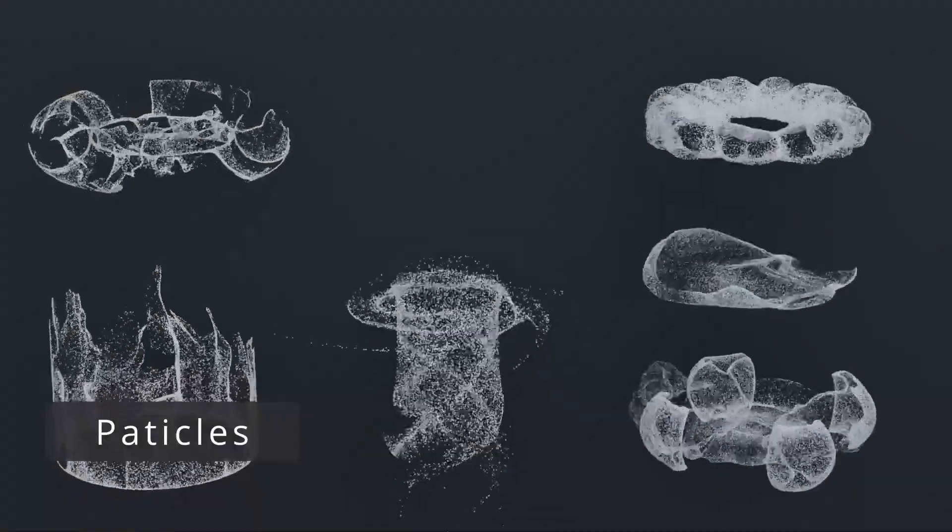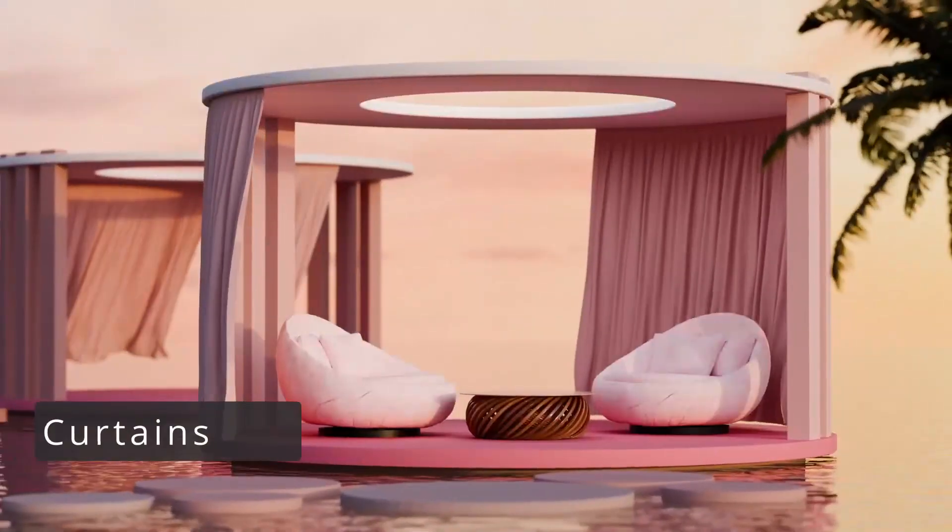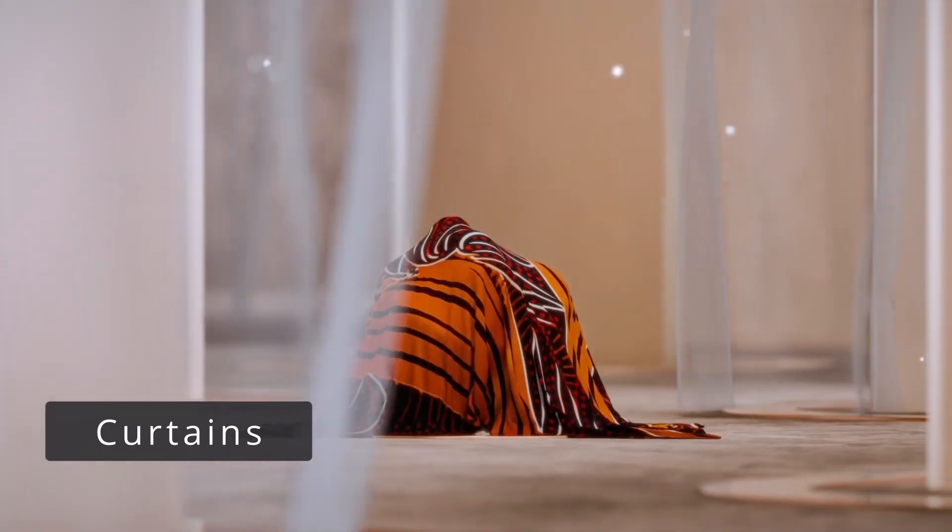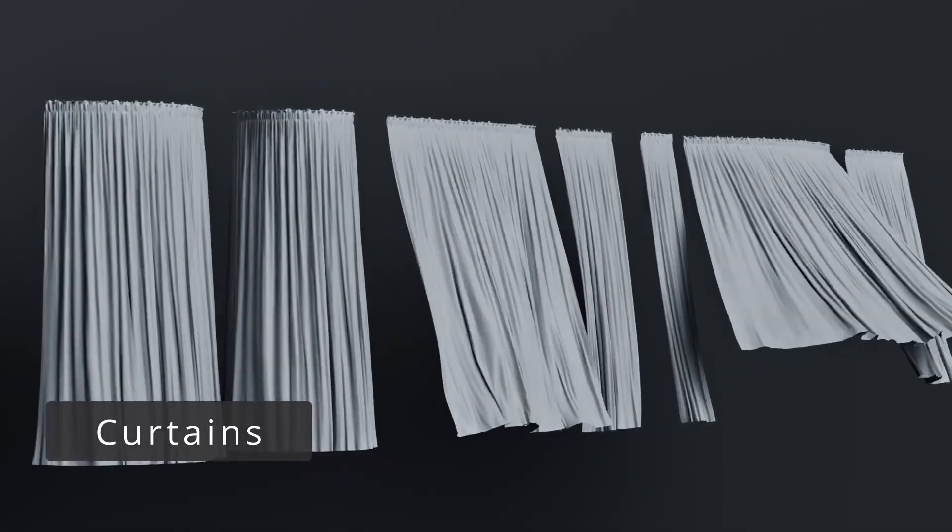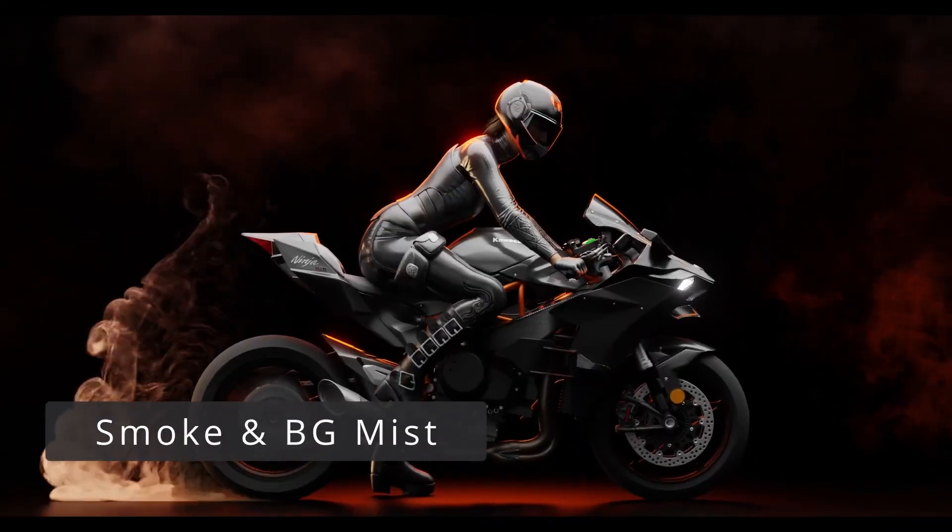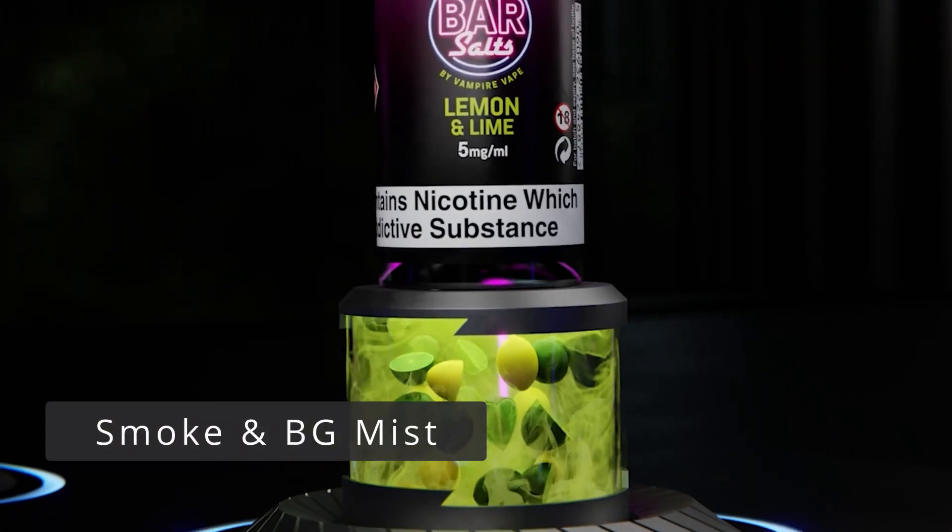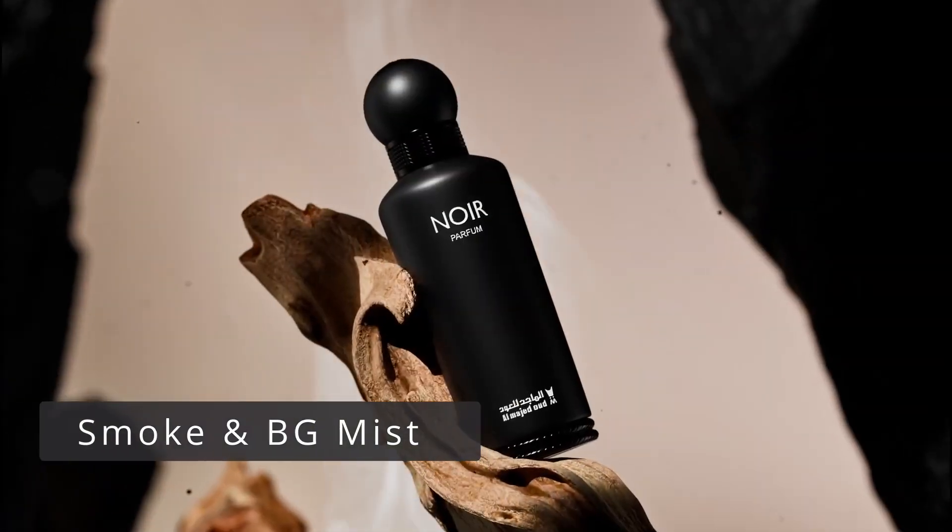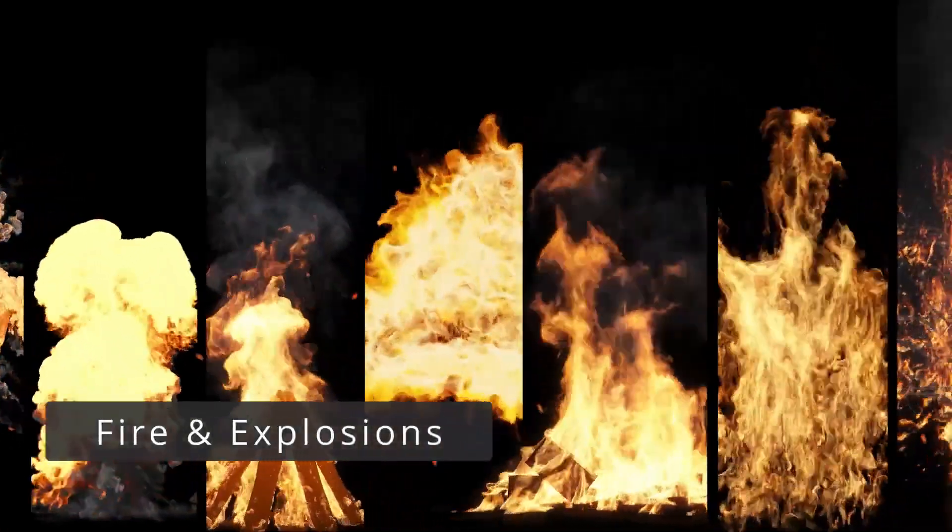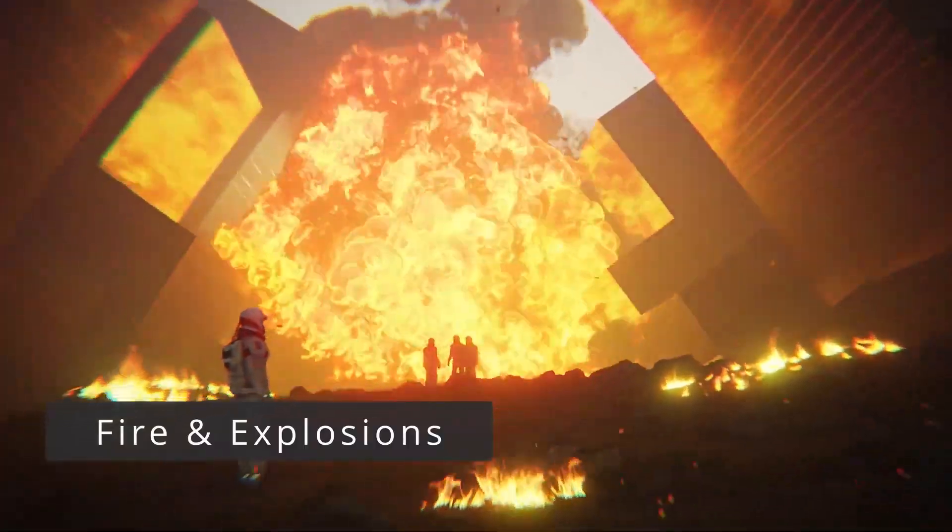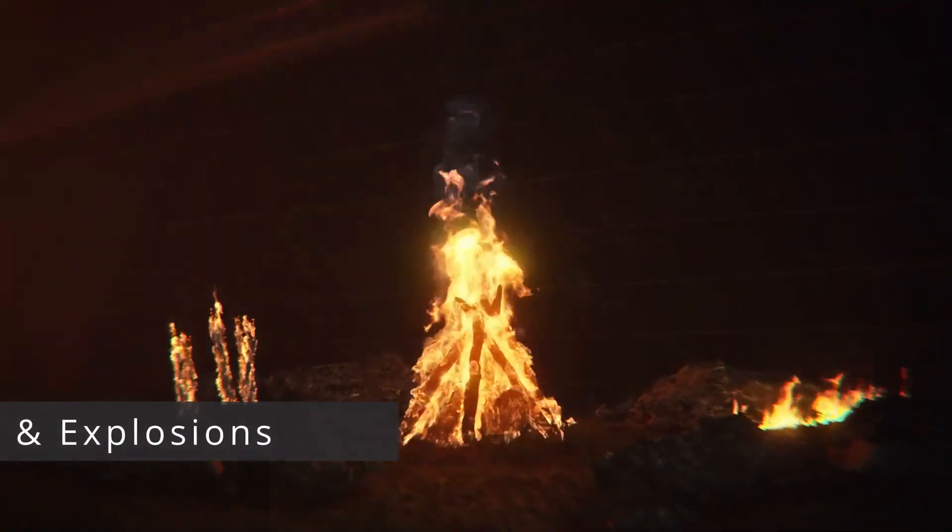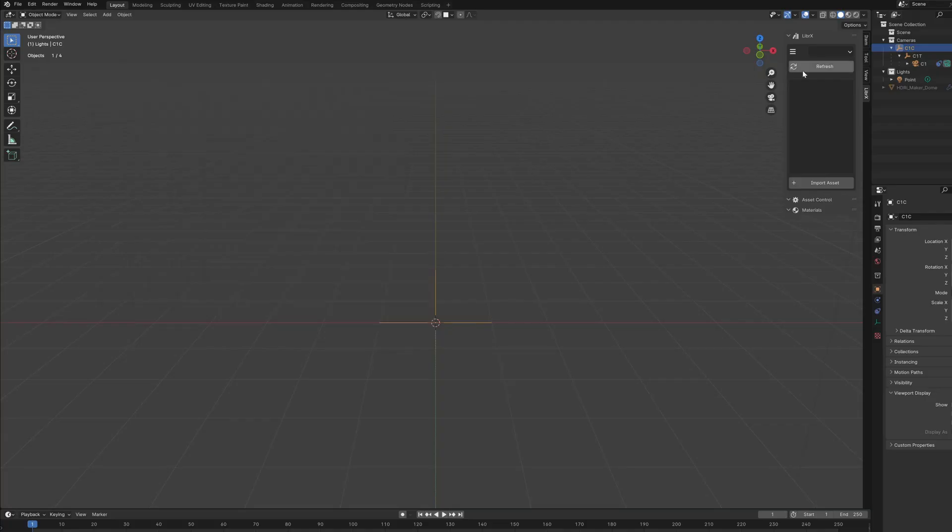That's why LiberX is one of those add-ons that you don't know you need before you use it. Simply put, it is a huge library of effects, simulations, lights, explosions, smoke, mist, cloth simulation presets, you name it. Also, building professional and interesting motion graphics and animations will take time, and add-ons like this one can help you be more productive.